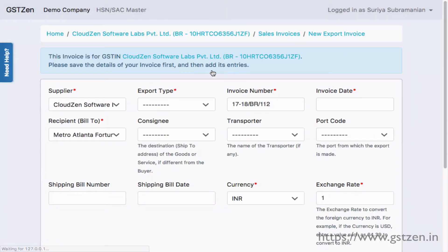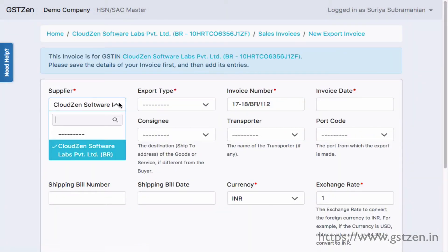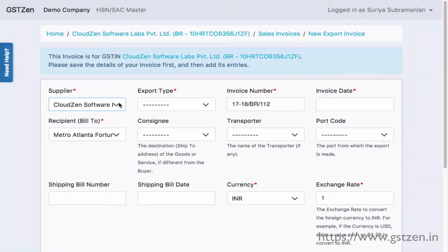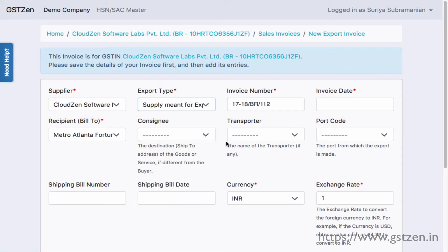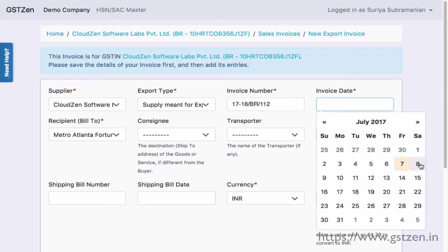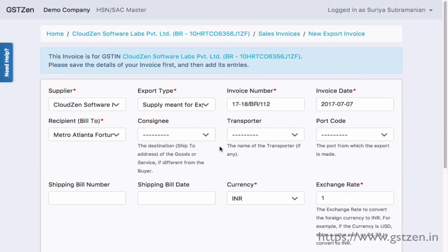First, provide the supplier. Next, choose the type of export. The invoice number is automatically set. Now, specify the invoice date and the recipient of the invoice.